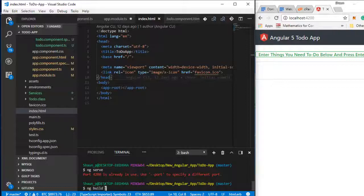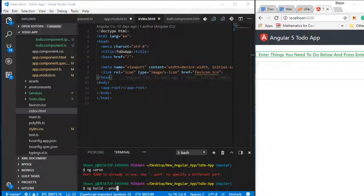We're going to type ng-build and then --prod for production. The production flag deploys a production environment which enables production mode in the application in our distribution folder. It concatenates and bundles our application libraries and files, minifies our scripts and CSS removing white spaces, comments and tokens, rewrites code to use short cryptic variable and function names, and eliminates any dead code and unreferenced or unused modules inside the file.